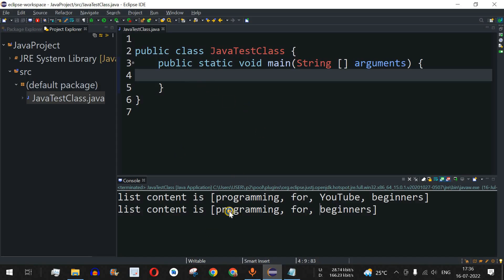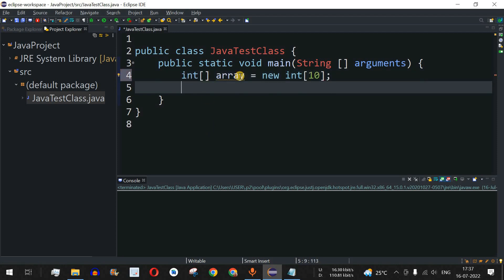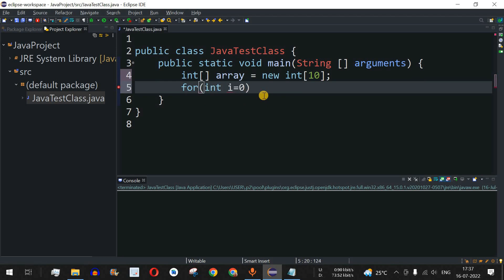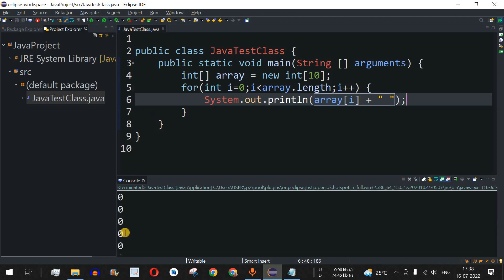Let me move to Eclipse IDE. First we'll look at a regular array — we define an int array with 10 elements. Using a for loop, we go from i equals 0, i less than array.length, i++, and we print all elements using array[i] followed by a space character.